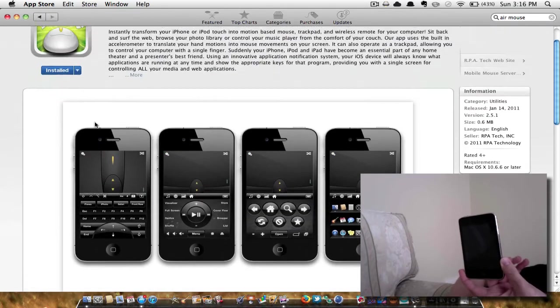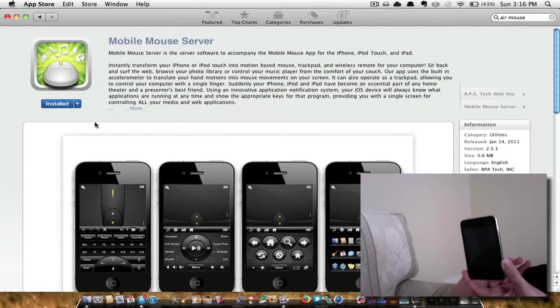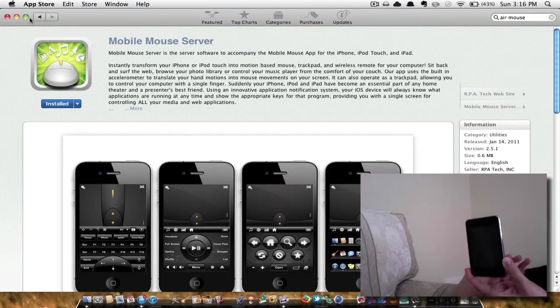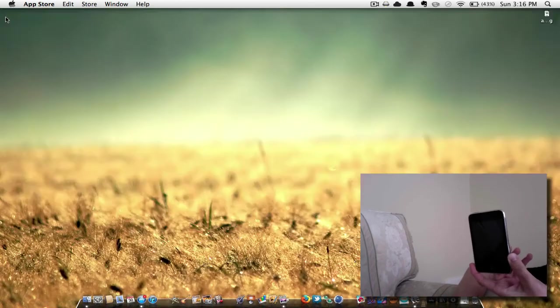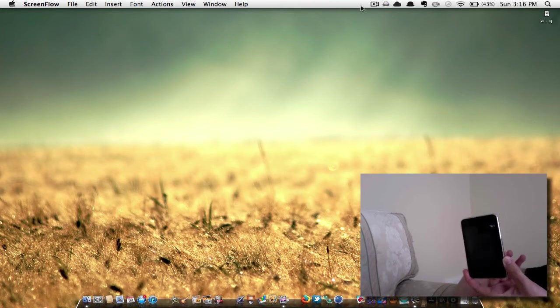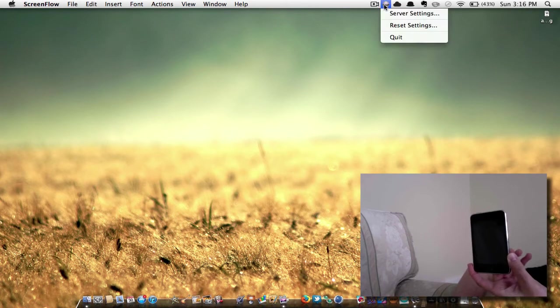This is what it should look like. So when you download that, you should have a little icon in your menu bar right up here, as you can see.